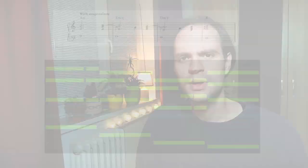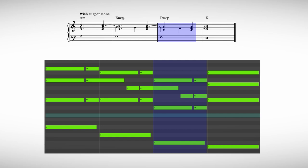We can even make this chord progression more impactful by using the easy technique of suspensions to add a little bit of tension and interest to the chord progression. Did you notice that the suspensions definitely added some extra interest?